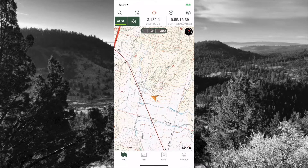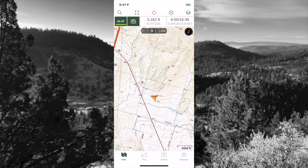On the bottom you have four different menus: a map menu, a trip menu, a saved folder, and a settings menu. The map button on the far left simply returns you to the map — it's kind of like your home button.